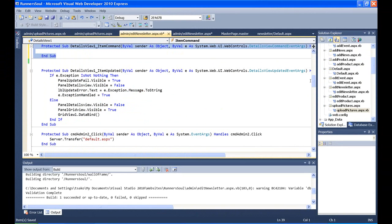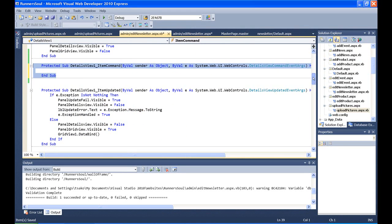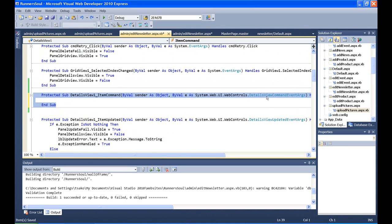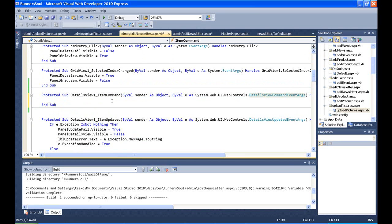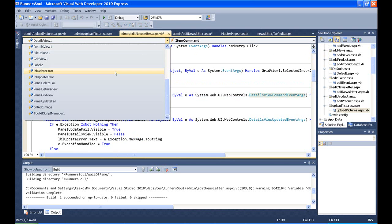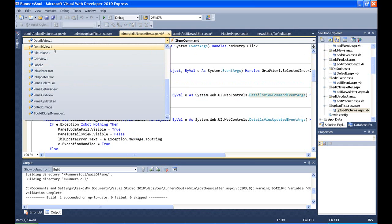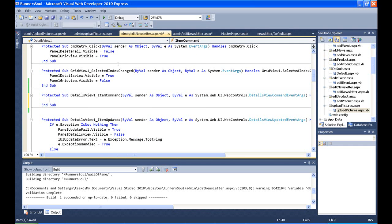So here's where normally we'd have the button that we pressed when the user clicks that upload image button. But to get code that's inside a details view, we actually have to go to the details view and the item command event. We could get it from here, go to details view one, and then the item command event over here. This will add this in here for us.